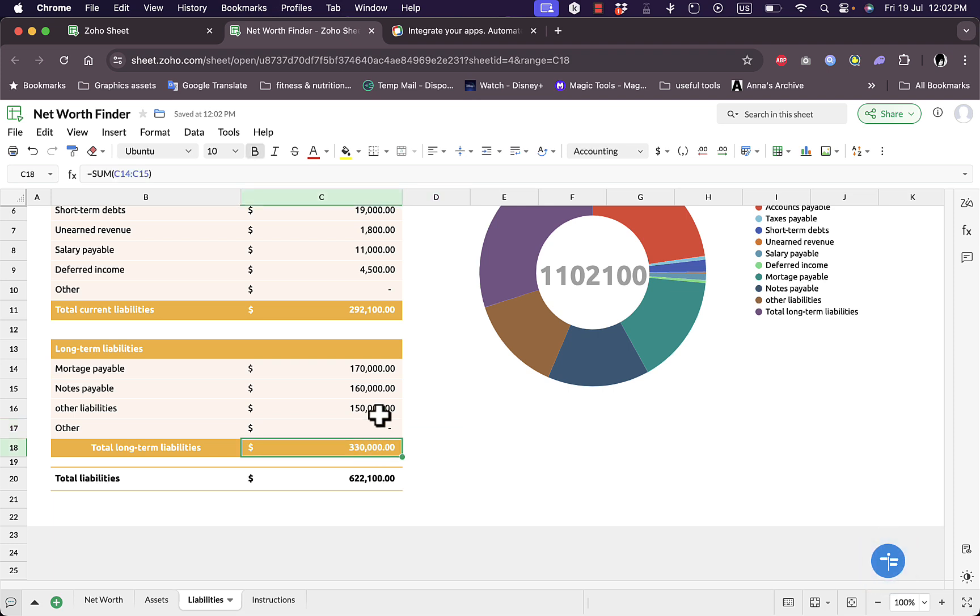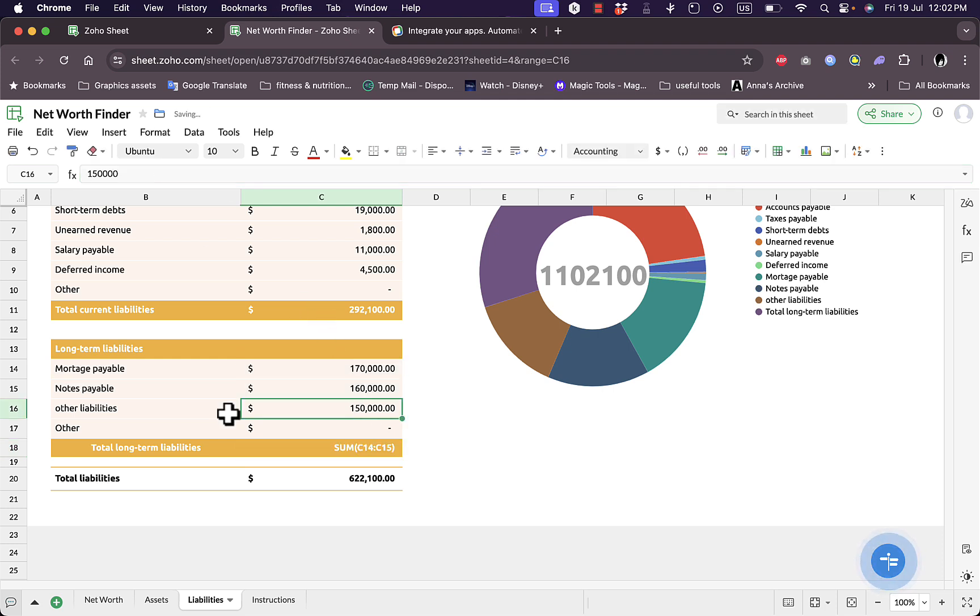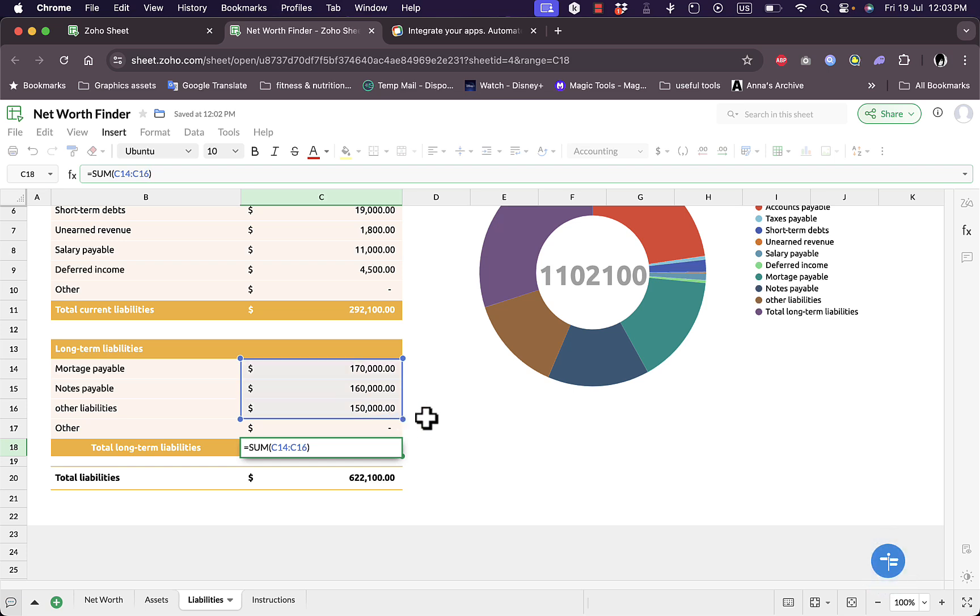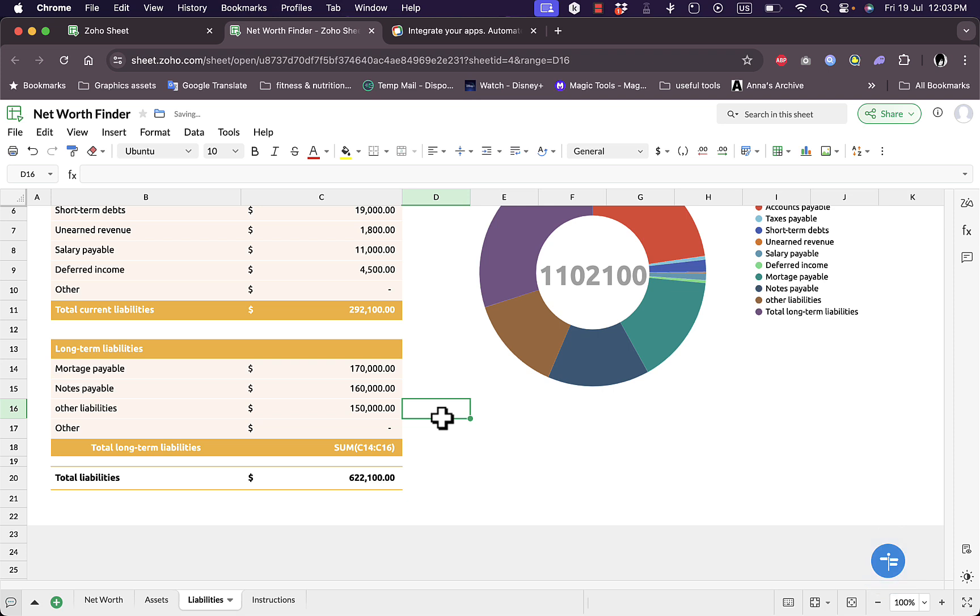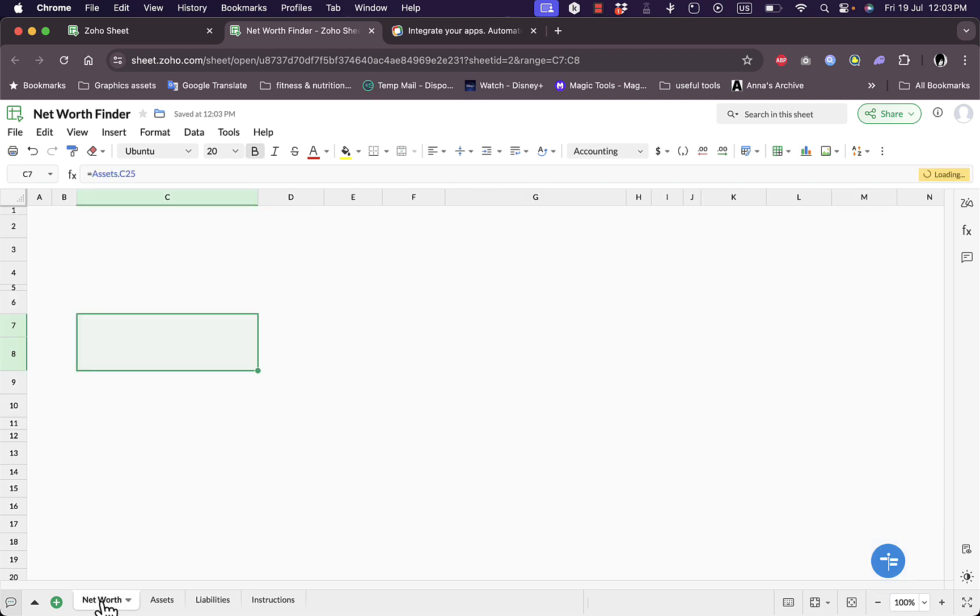We need to make sure that this is into the total. So let's edit, this is C16. We click here, click on the formula tab, let's drag this corner to include the other liabilities. Click elsewhere and now the total liability has changed.